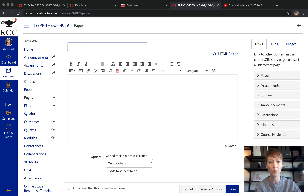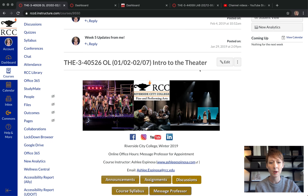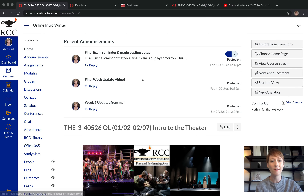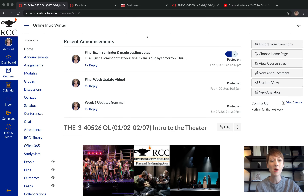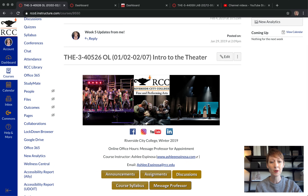Before we create it, let me show you some examples. Here is the home page from an Introduction to Theater class I taught online in Winter 2019. You can do yours however you want, but note that because we set this up in the settings, I have the three most recent announcements at the top so students see them as soon as they log on.